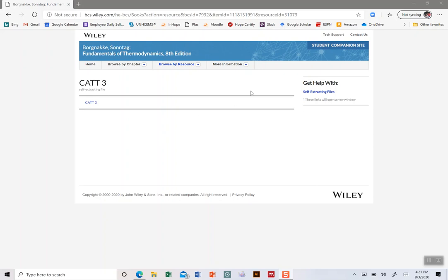You're going to find this link to this site posted on Moodle right underneath the link to this video. After you watch the video, pop this link up and click on it to download an executable file which you can then pull up and install on your own personal computer.